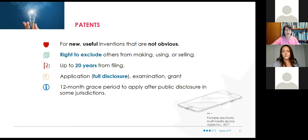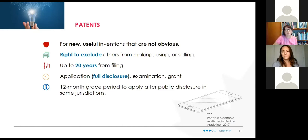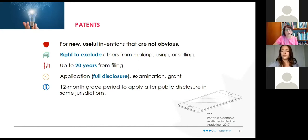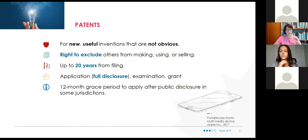In exchange for that patent protection, you have to fully disclose and explain how your invention is made, how it works, and all the details. There is a 12-month grace period — the 'oops factor' — because you need to file your patent before you launch your product. If you publicly disclosed your invention at a conference or trade show, in Canada you have up to 12 months afterward to file. Not all countries give you that leeway.